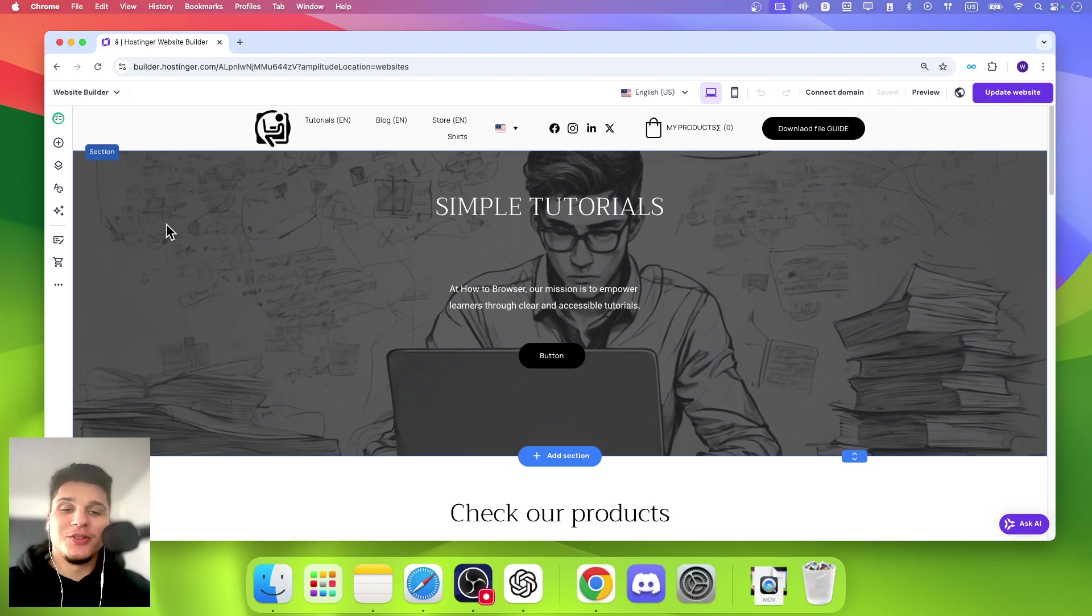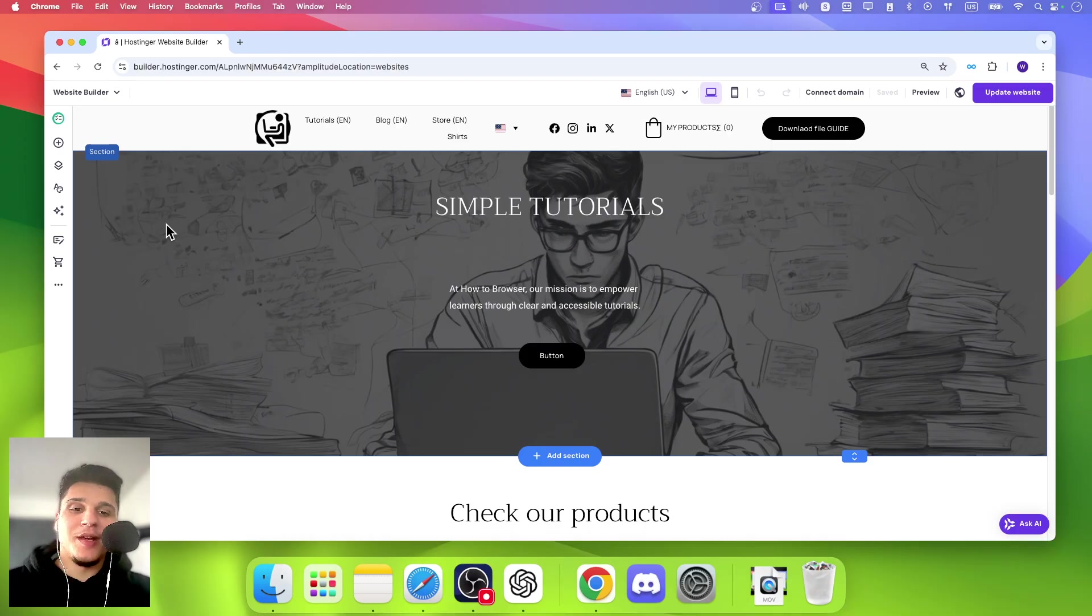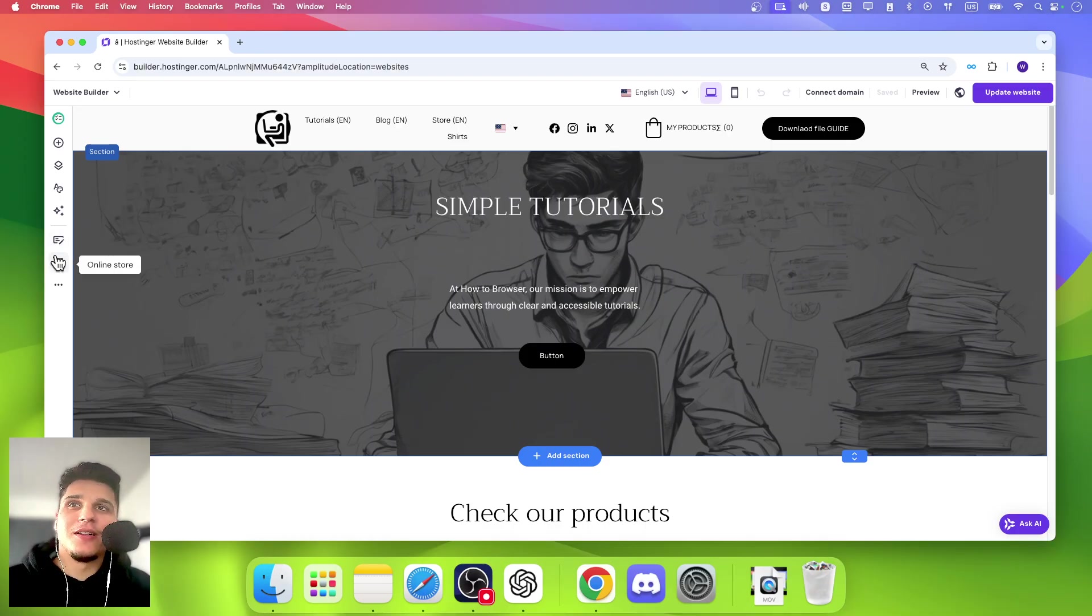In this tutorial, I'm going to show you how to access product page settings. So we're going to have to click on online store.